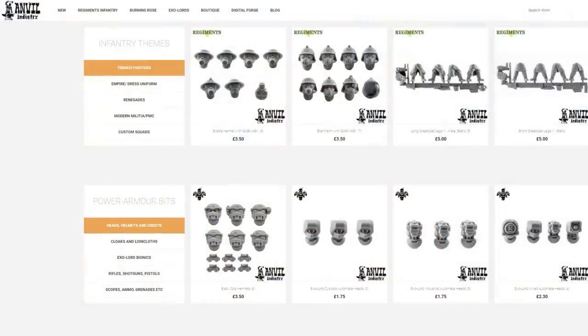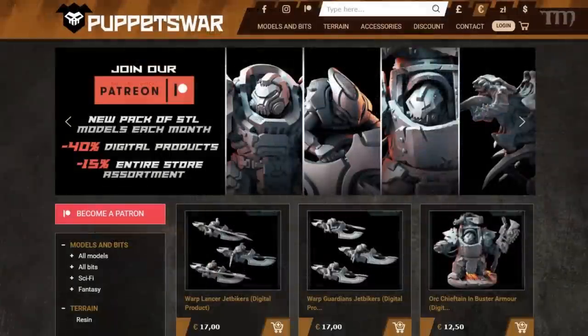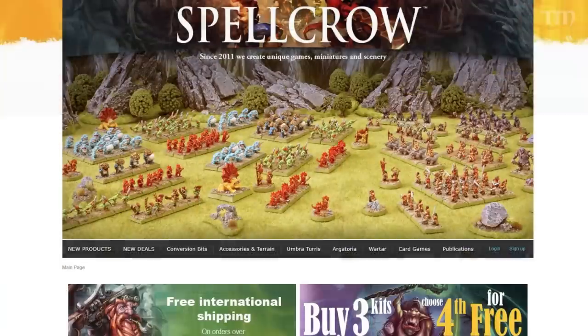When kitbashing, I like to use heads frequently from companies that just make bits — heads, shoulder pads, guns, and stuff like that. My favorite companies are Anvil Industries, Puppets War, Cromlac, and Spellcrow. They sell poured resin — not 3D printed resin — heads, weapons, swords, wings, jump packs, pretty much nearly anything else you can think of.